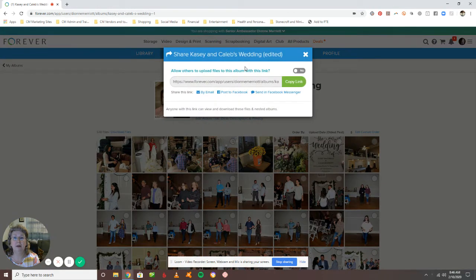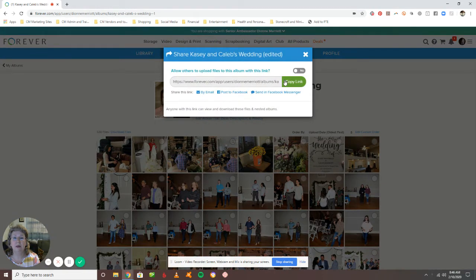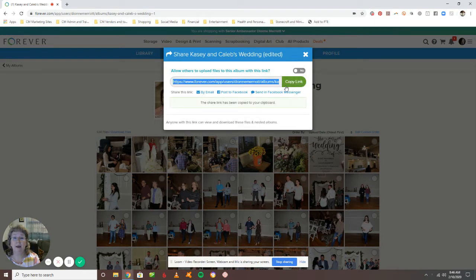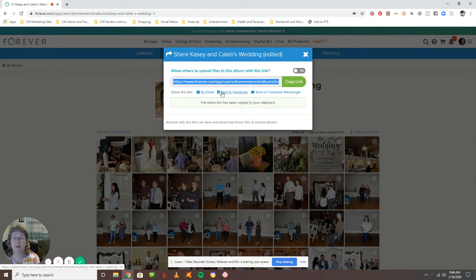Click on share. I usually just copy the link right here like that and then if I go into an email, I can paste that link into the email.